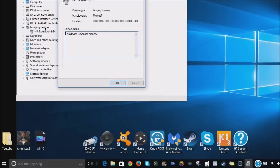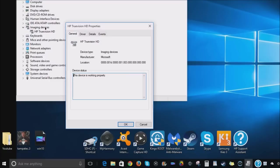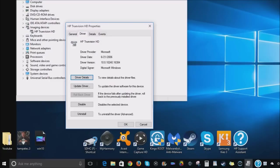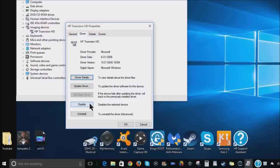Once you do that, you want to go ahead and go to your drivers and you want to try to update your drivers. If that doesn't work, which it usually doesn't, you want to disable and then enable your driver and that didn't work for me.